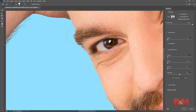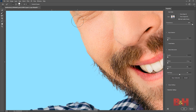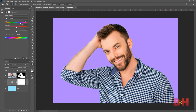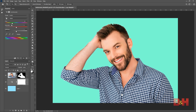I use the same refined edge brush on his head, face, and neck edges so they all look more natural and blend together with the background. After a few refinements the layer mask is clean and looks good with the new background. We can make any change to the background we want and it only took a few minutes to remove him from the original background.